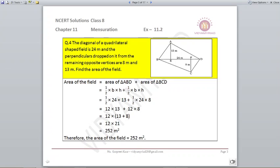BD is the base which is 24 meters. The height for triangle ABD is 13 meters and for triangle BCD is 8 meters. Just put into the formula and add them together to get the total area of the field. Area of triangle ABD is half into 24 into 13, and area of triangle BCD is half into 24 into 8. So 12 into 13 plus 12 into 8 gives your answer as 252 meters square, which is the total area of the field.